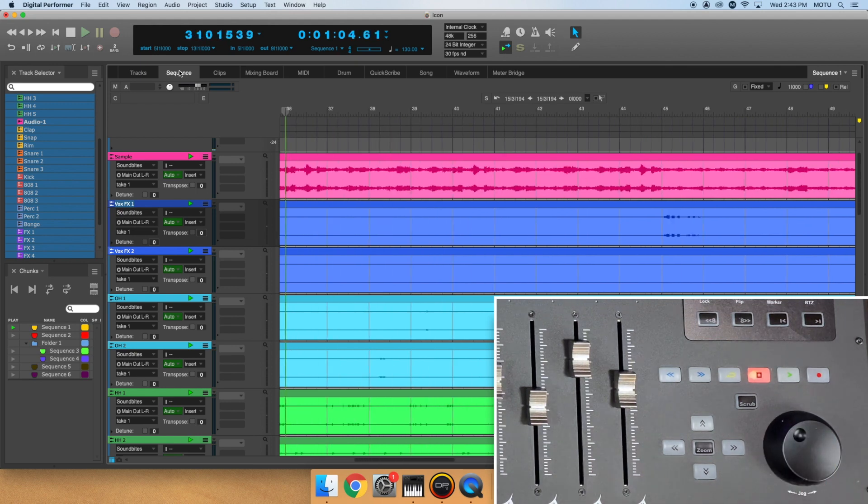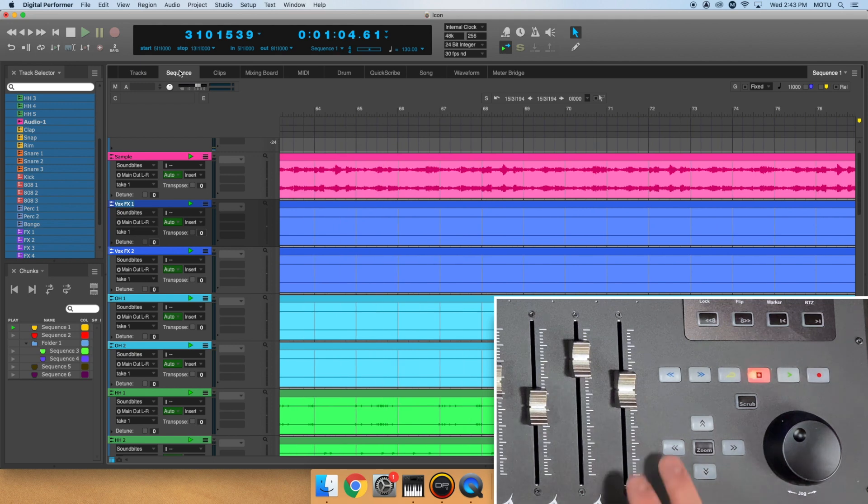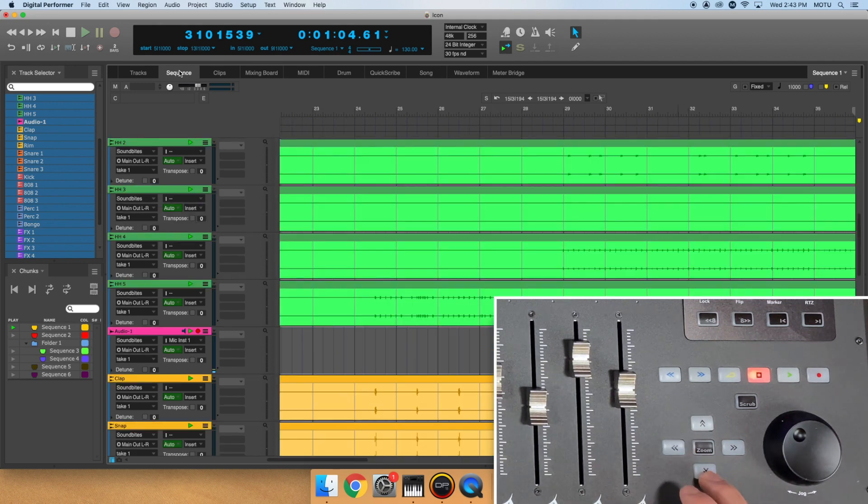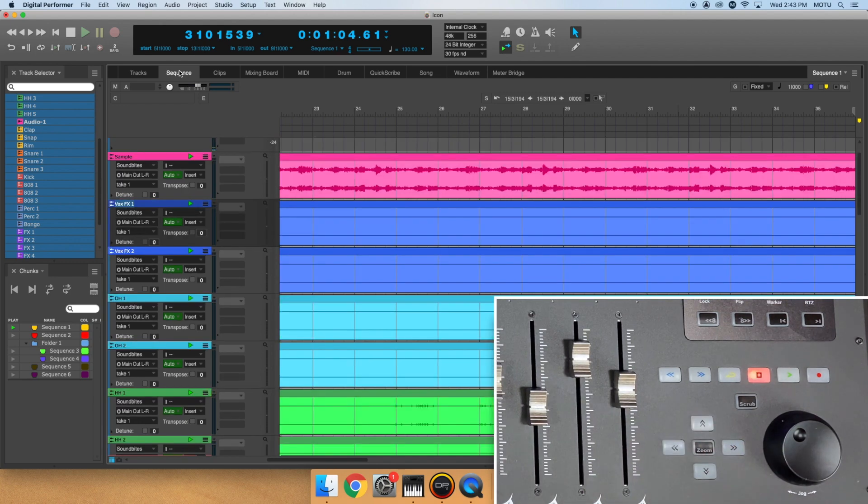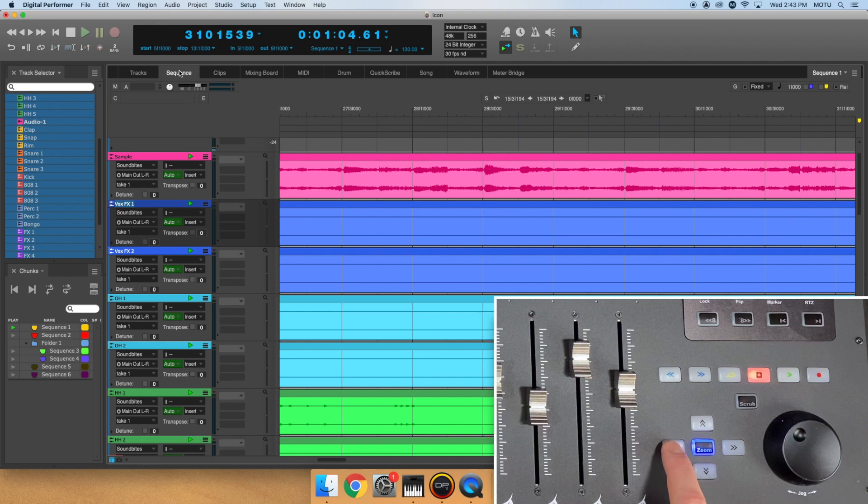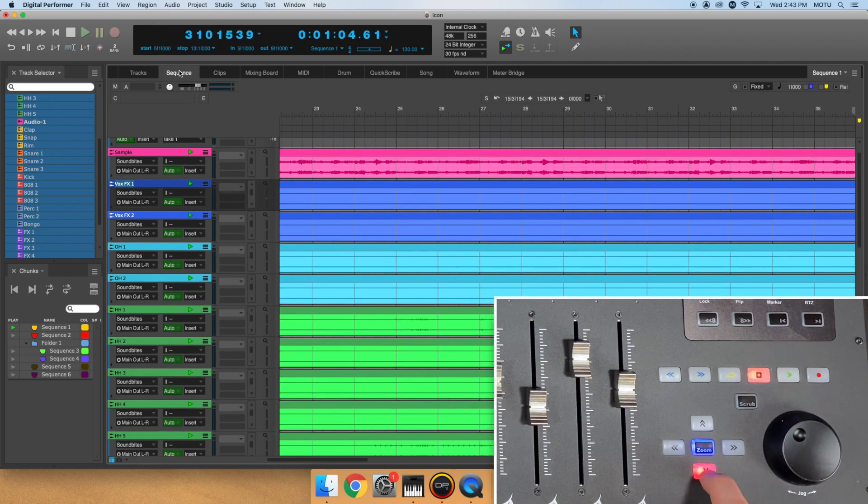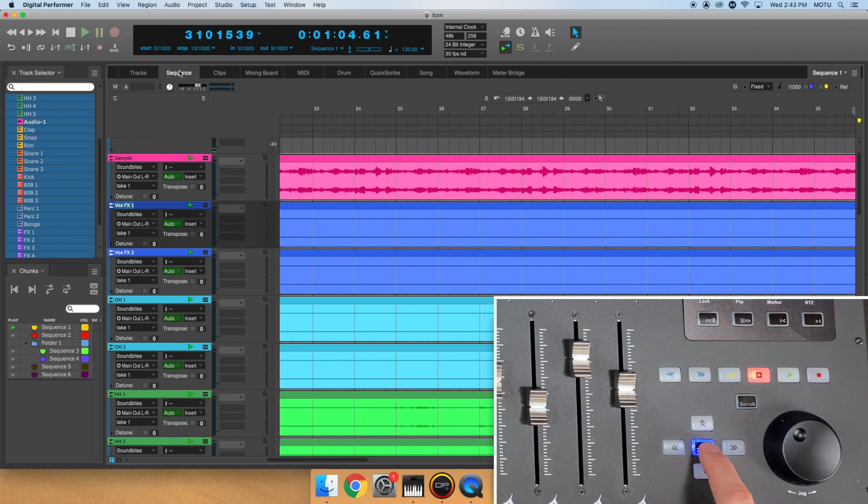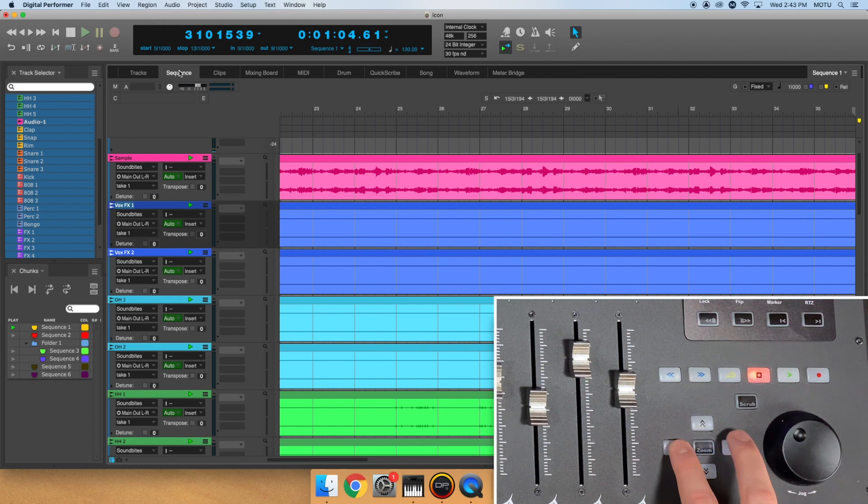The arrows to the left of the jog wheel serve a few purposes. By default, the arrows allow you to jump to different parts of the DP sequence. By clicking the zoom button, the arrow keys now zoom in or out horizontally and vertically. Click the zoom button again to lock the arrow keys and click the zoom button once more to exit this mode.